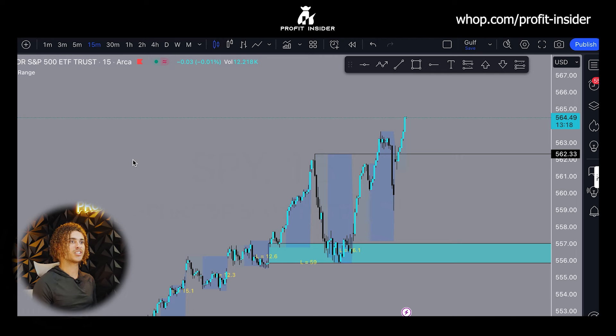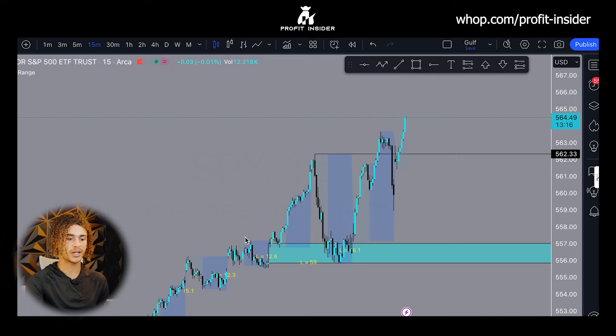What's up everybody? Today I'm going to be showing you the best option strategy in the world, and I'm going to be showing you some trades that we took over the past week. So first off, let's talk about this trading strategy.